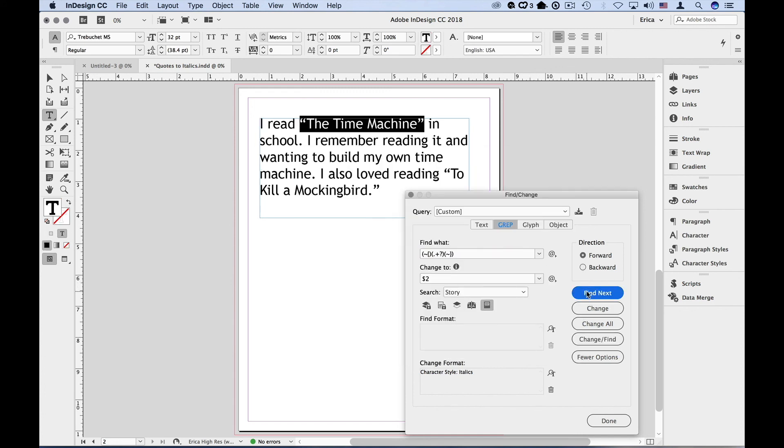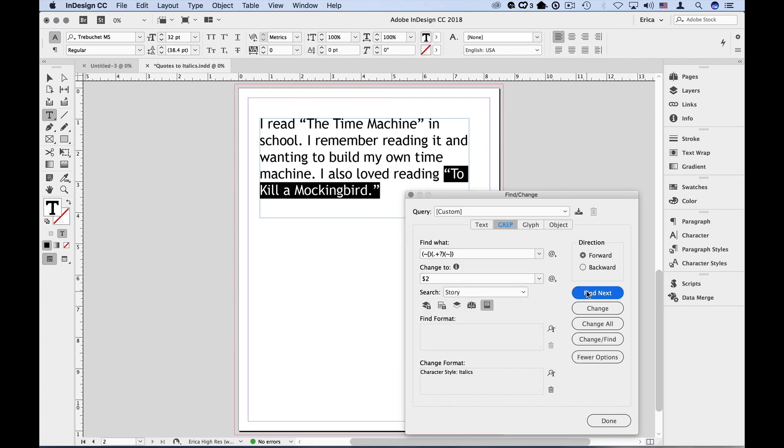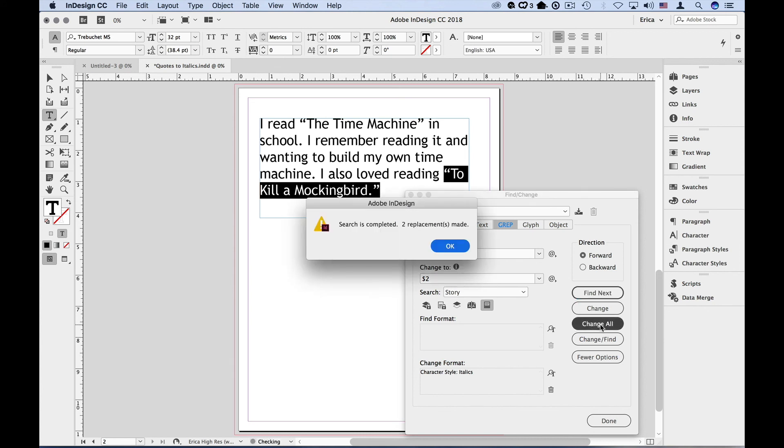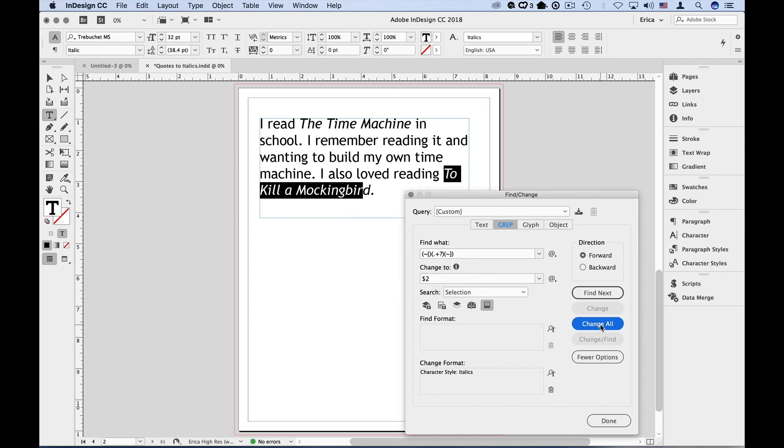So let's check that out. I say find next, find next. Then I can simply click change all, and it italicizes those two titles separately.